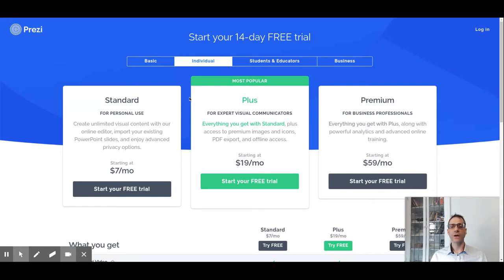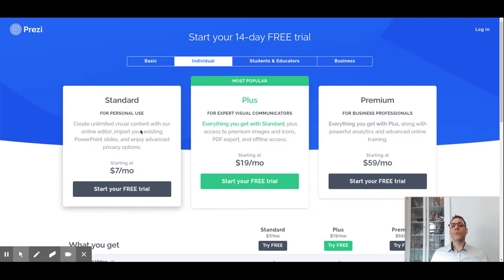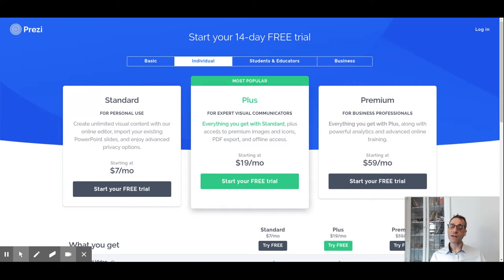For individual use, there are two kinds of paid licenses: Standard and Plus. With Standard, you have private presentations and access to almost all features, but you don't have access to the Prezi library or stock images. With Plus, you can keep presentations private, present offline, download the presentation, and use the Prezi desktop app to create and edit presentations offline.